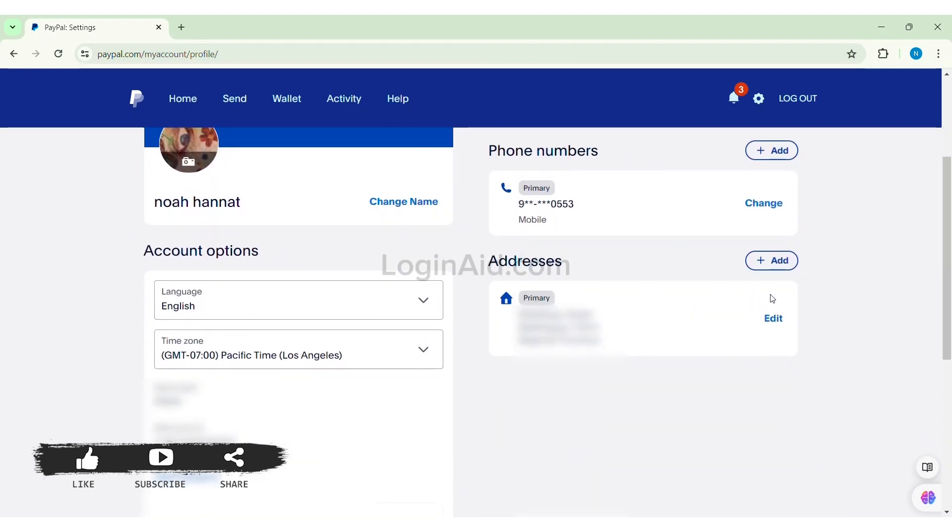Now know that PayPal has the option of changing address only. It doesn't directly provide you the option of changing your country. To change the address, you can click on edit option.